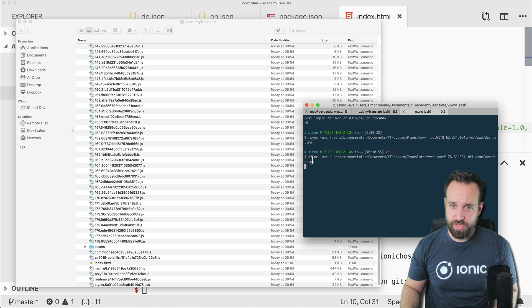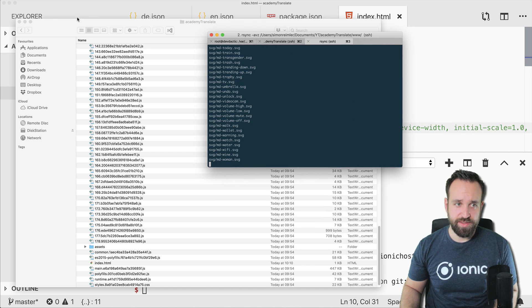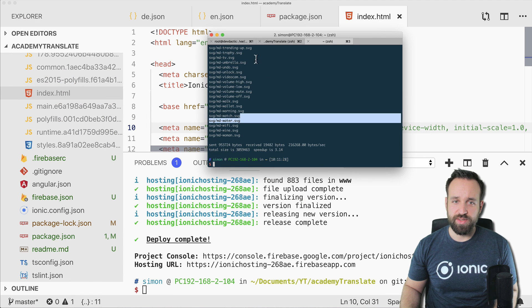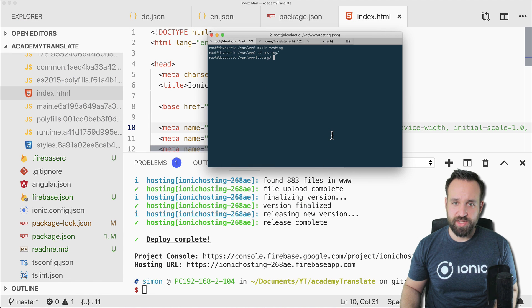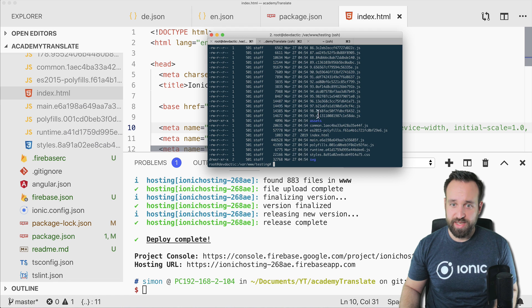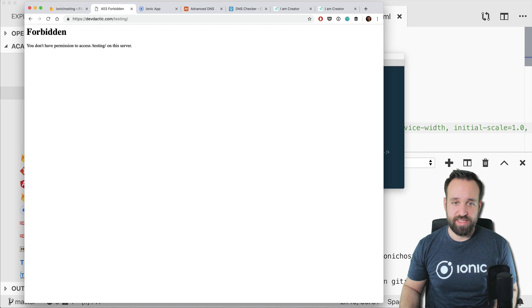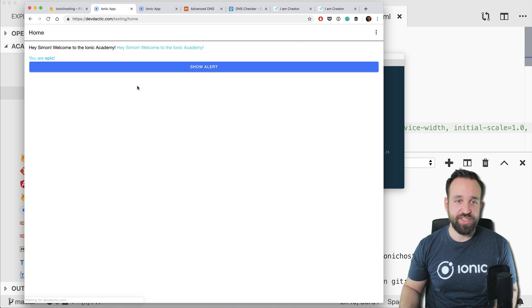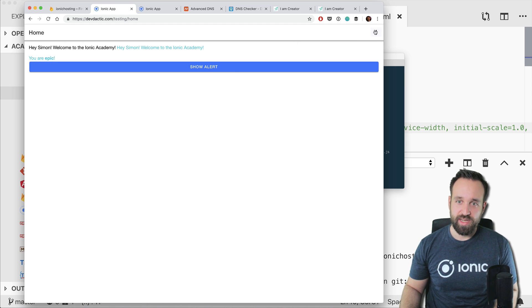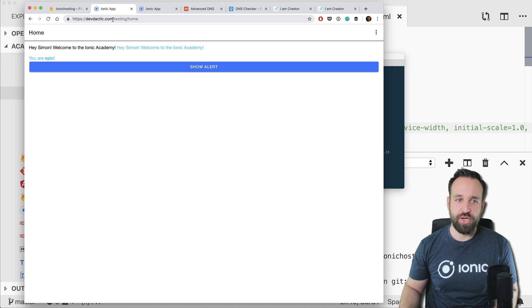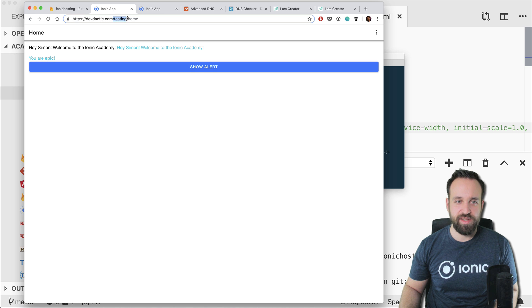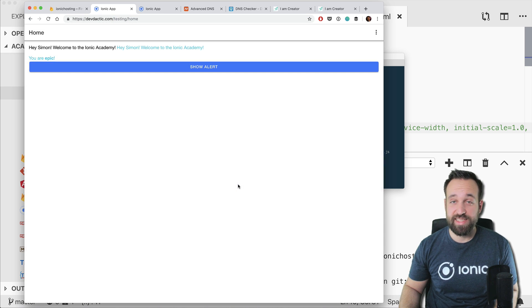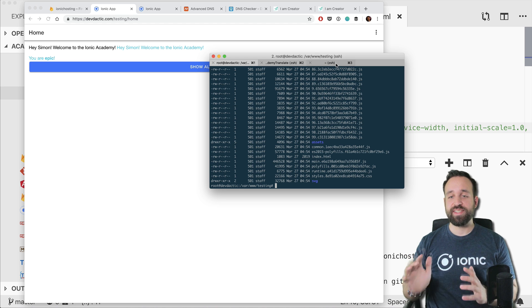And I want to upload it to my domain/testing. So hopefully the sync runs through. And okay, there we go. So if I now check my folder I see that all the files just arrived there. So let's go back to the server and let's refresh this. And voila, there we go. So our Ionic application is now hosted in this folder on my main server as well. Okay, great success.